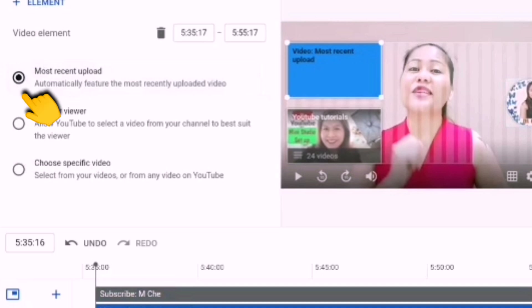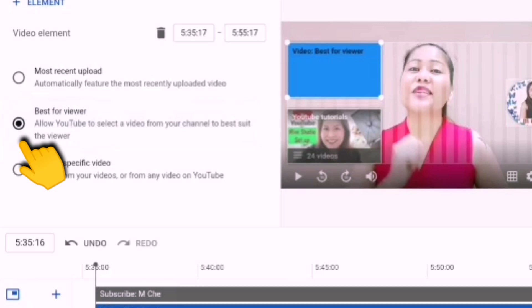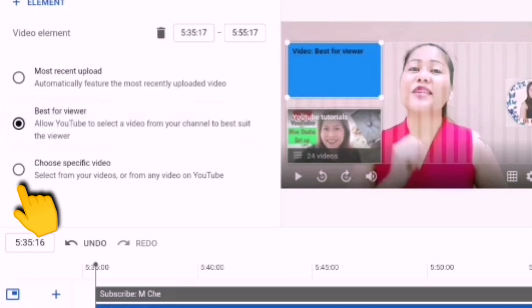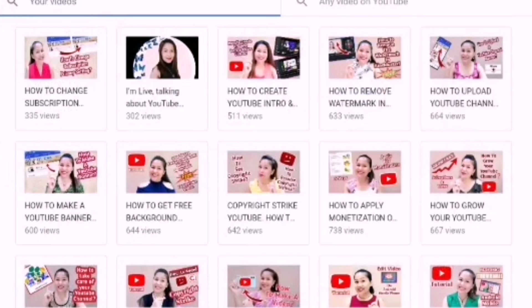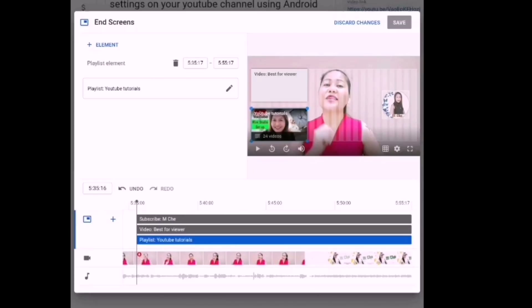There are three choices for the video element. If you choose Most Recent Upload, your most recent video will be added to the end screen. You can also choose Best for Viewer, which allows YouTube to select the video from your channel that best suits the viewer. And you can also choose Specific Video if you have a particular video you want to put there — just select it and it will appear on the screen.